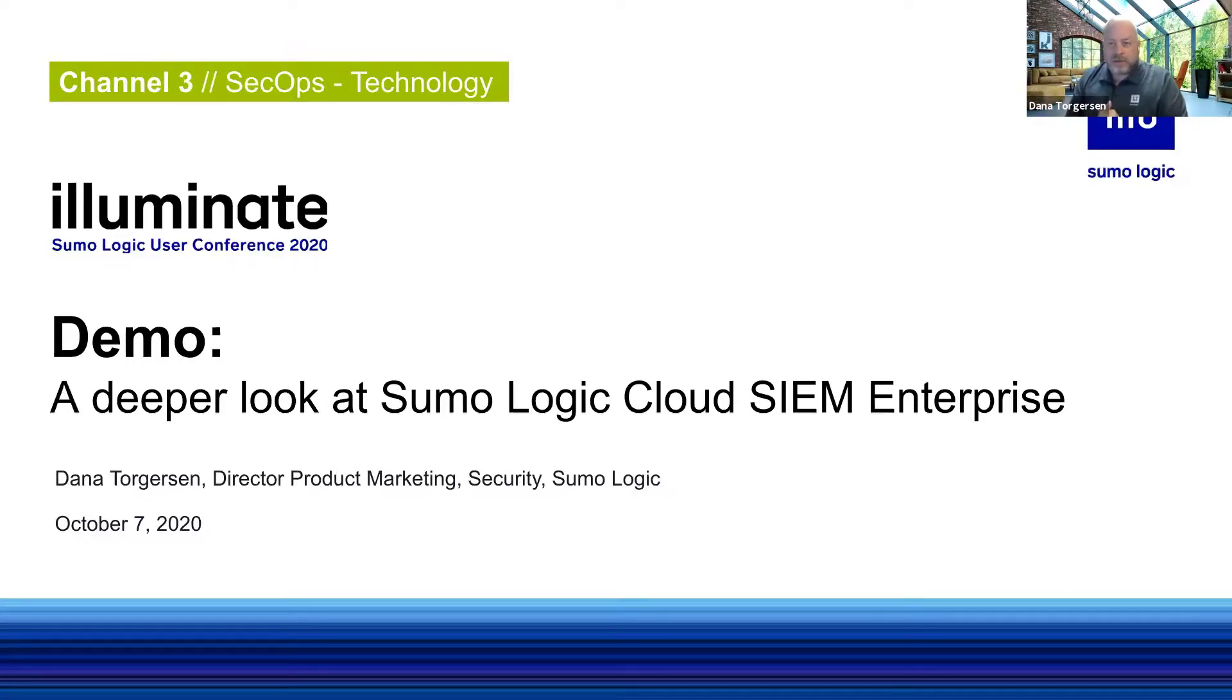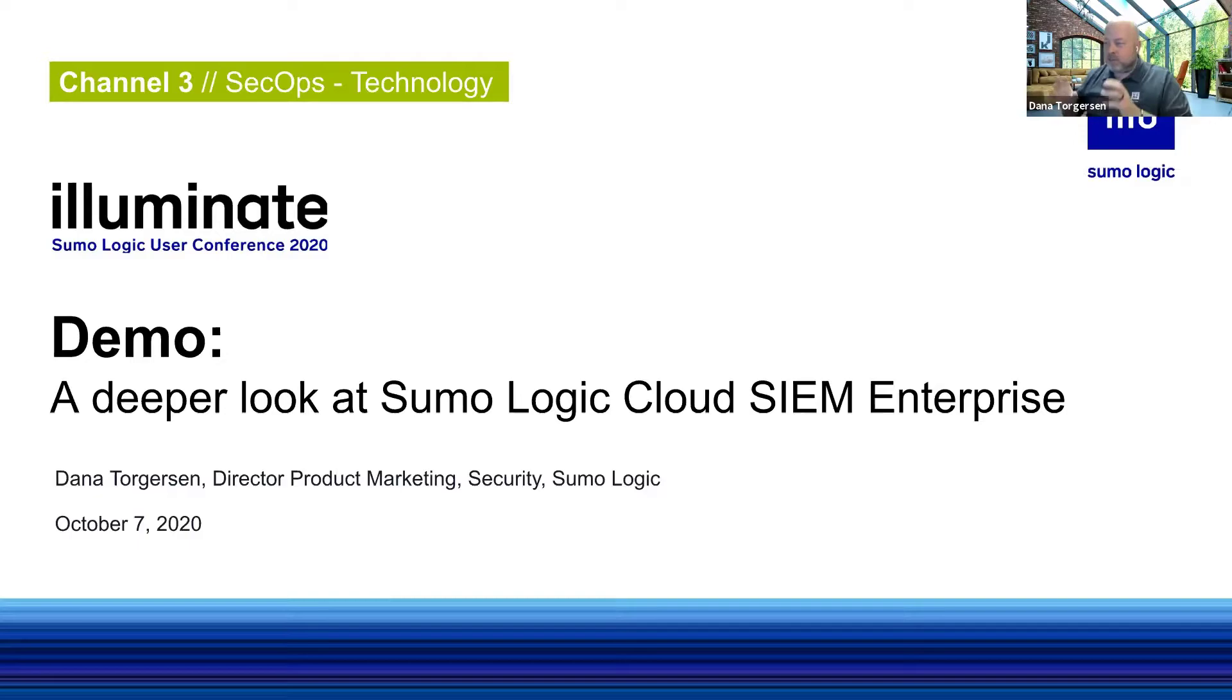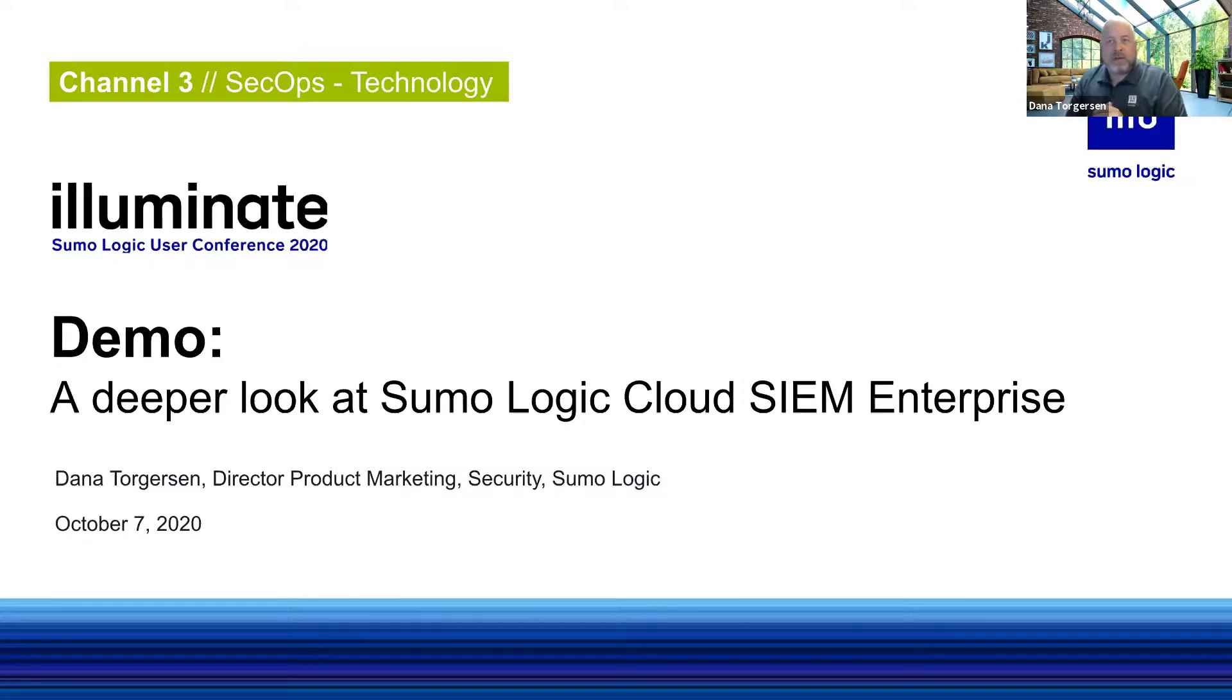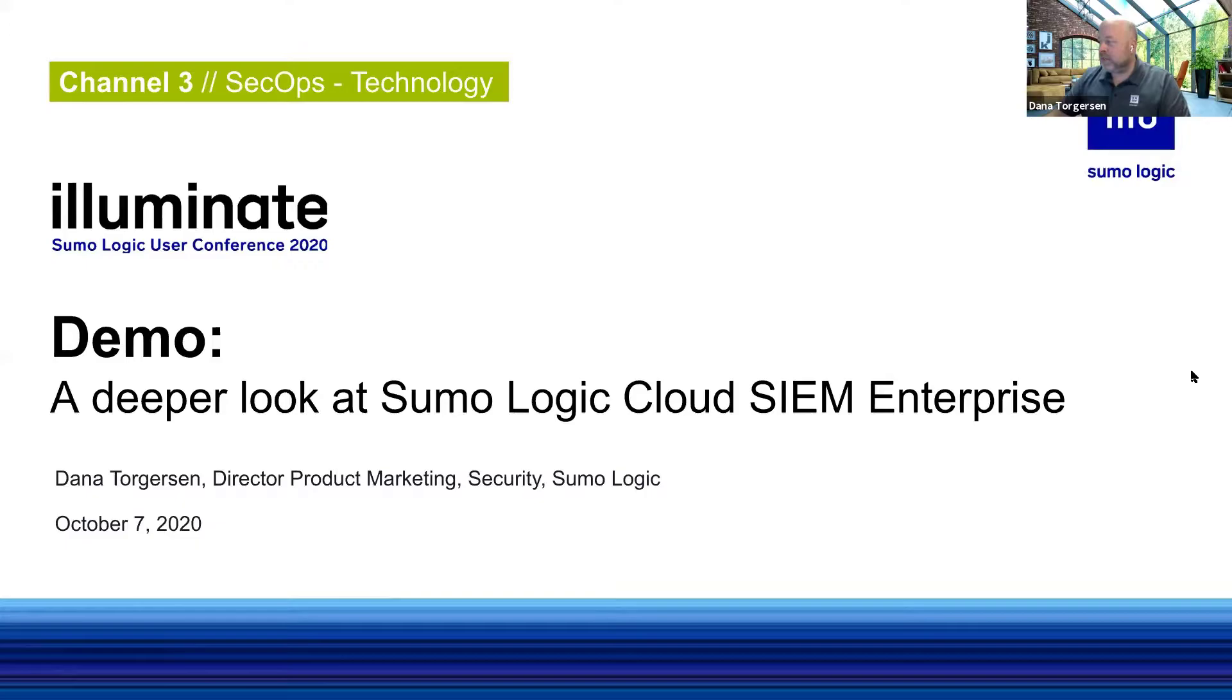Good morning, good afternoon. This is a demonstration taking a deeper look at Sumo Logic Cloud SIEM Enterprise, and this coordinates with the breakout session that some of you may have seen just 45 minutes ago, led by Eric Wanderlinden. So with that, I'll get started here to show exactly what we're going to be focusing on.